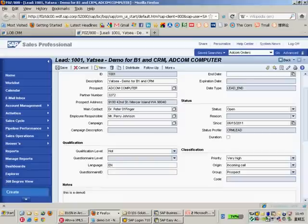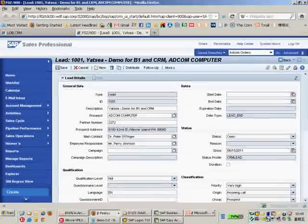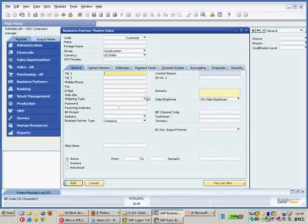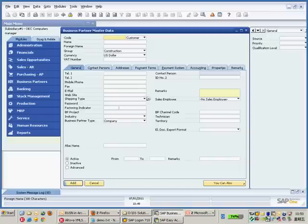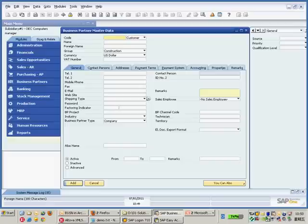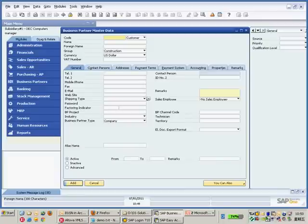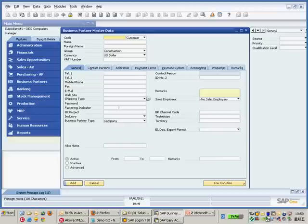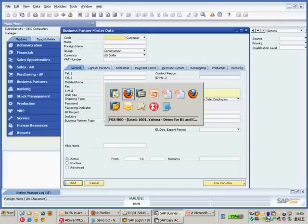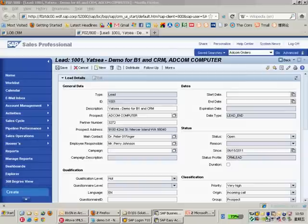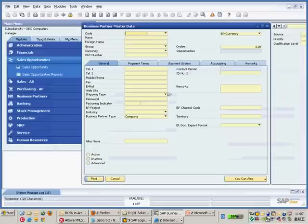Now, before I run the demo, just to be sure, it's a live demo here. Let me switch to find mode. Just to be sure, I don't have the card code 1001 already.